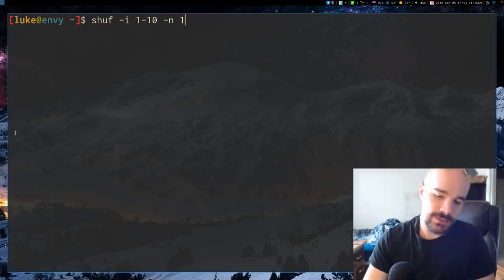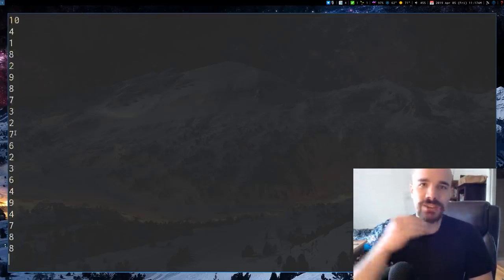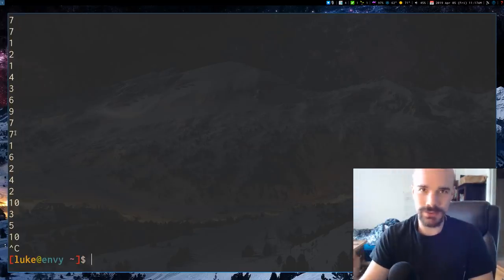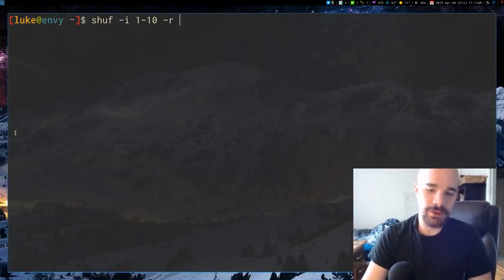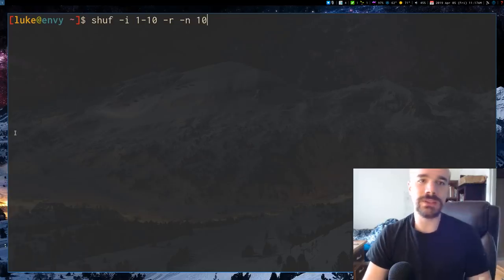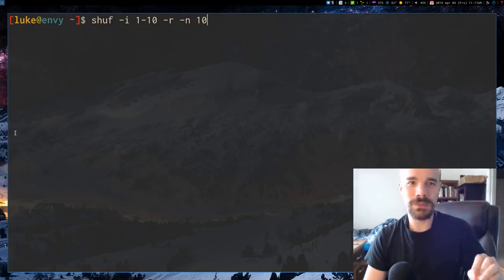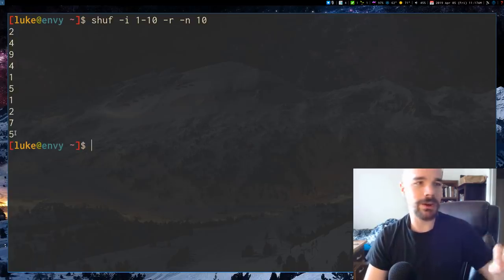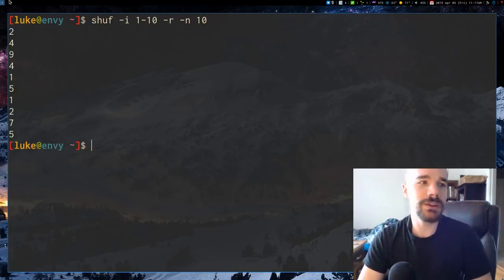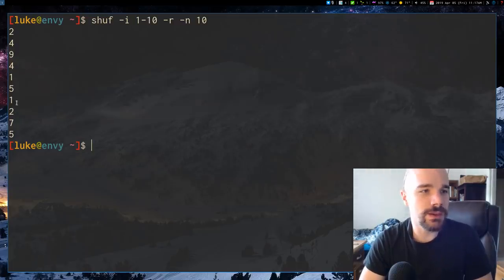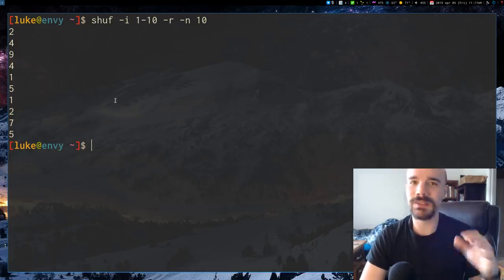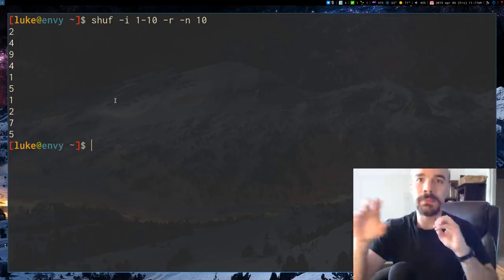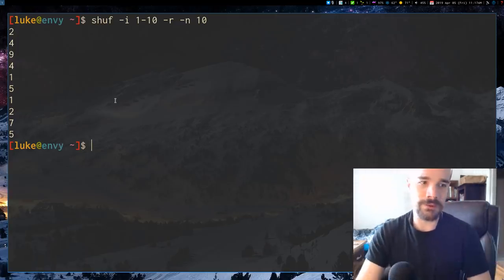But if we run it with the -r option, it doesn't exhaust any of the options. It just continually prints them out. If I say I want 10 draws from 1 through 10 but I want you to repeat the numbers because I gave it the -r option, you'll see that it generates these numbers but there are actually some duplicates. So if you give it the -r option it repeatedly draws from a file.